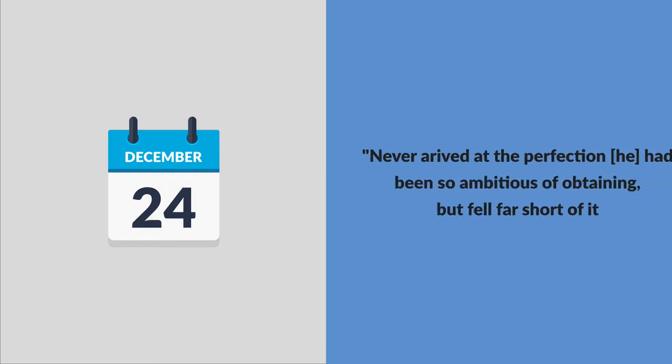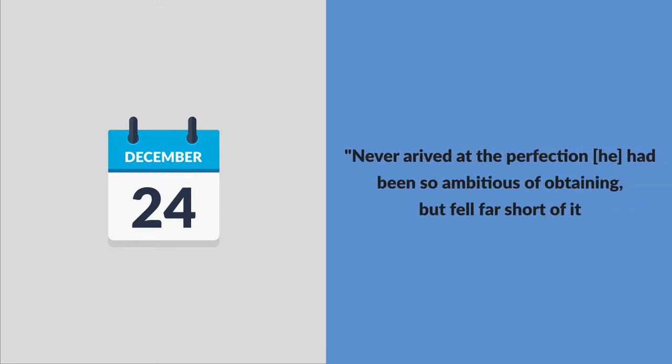Franklin's schedule was simple and open to new ideas and I loved that. Of course he didn't stick to the schedule every day. He was actually bad at it. In his autobiography he said he never arrived at the perfection he had been so ambitious of obtaining but fell far short of it. However, he wrote that in his attempts it made him a better and happier man than he could otherwise have been.